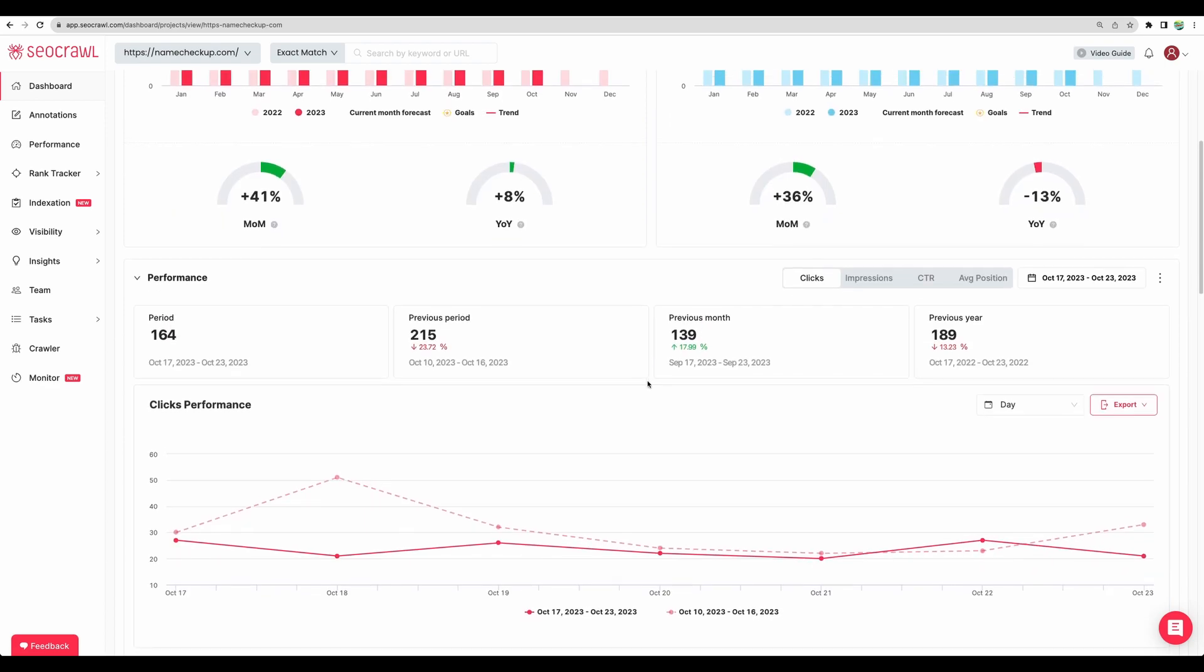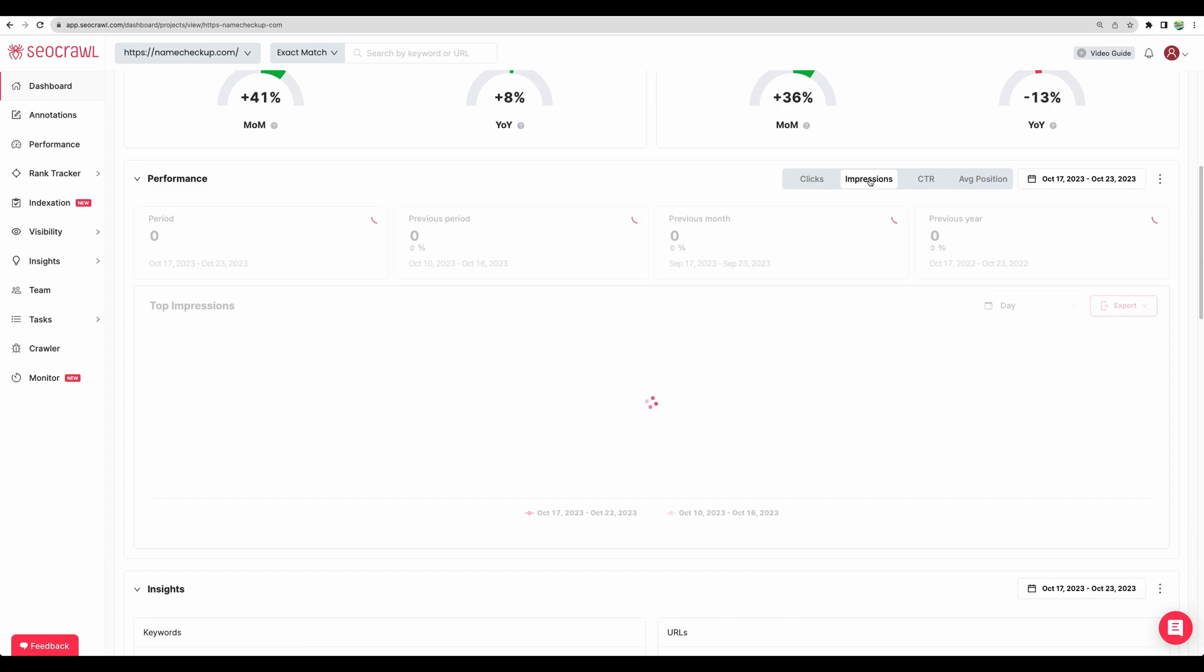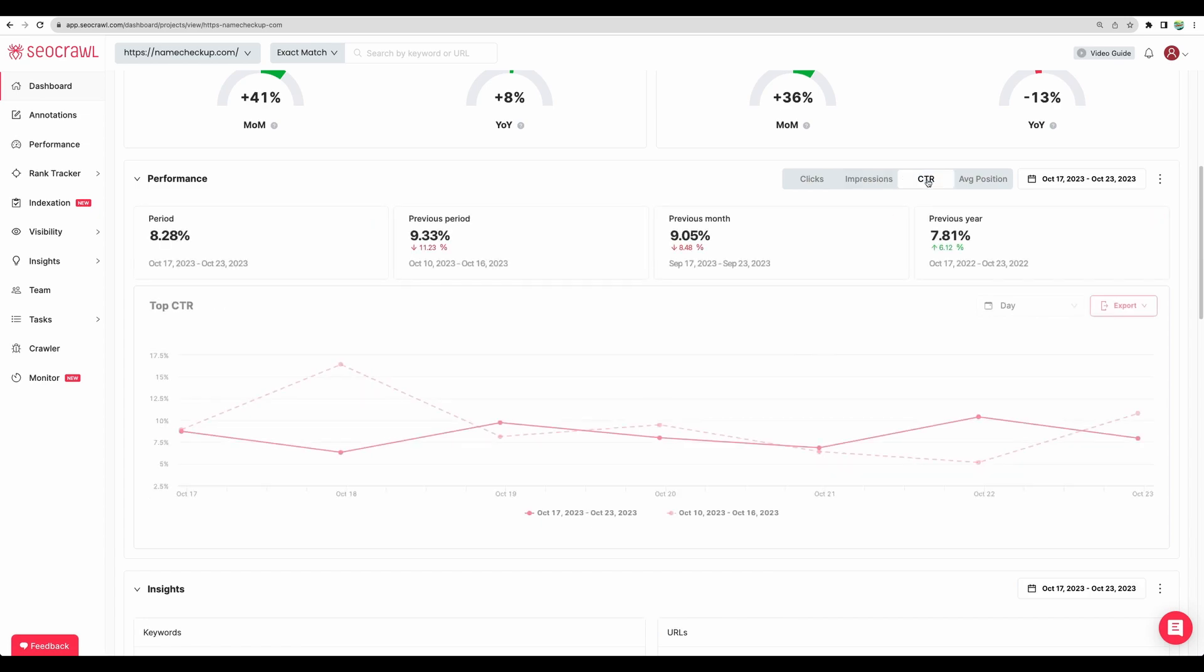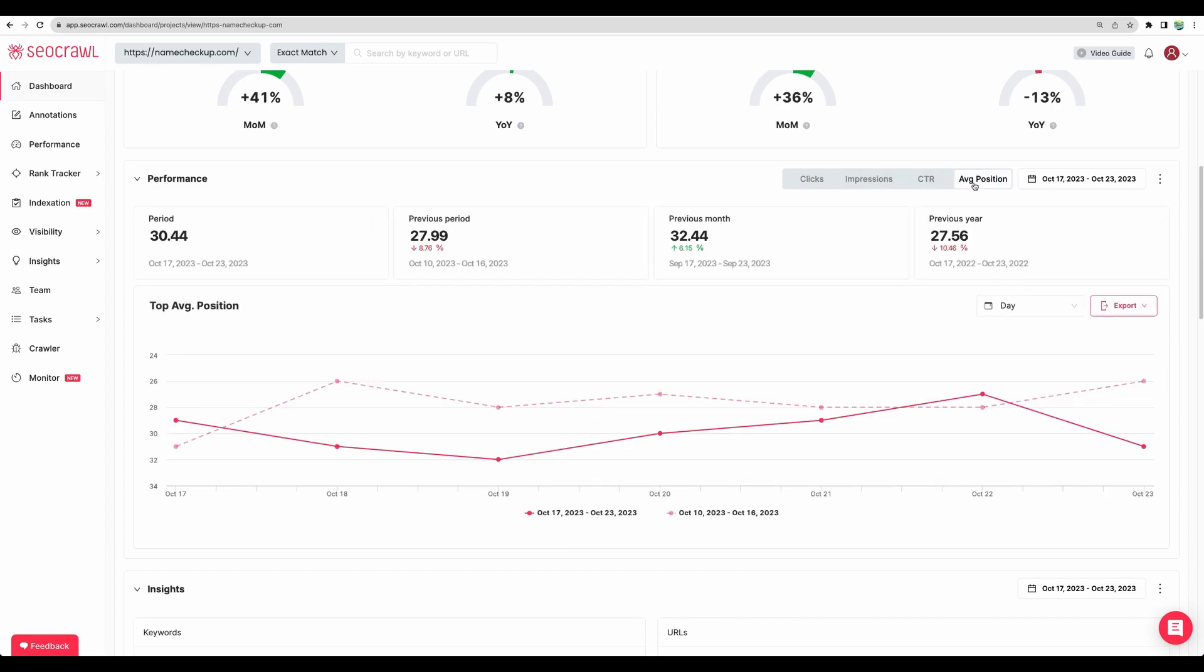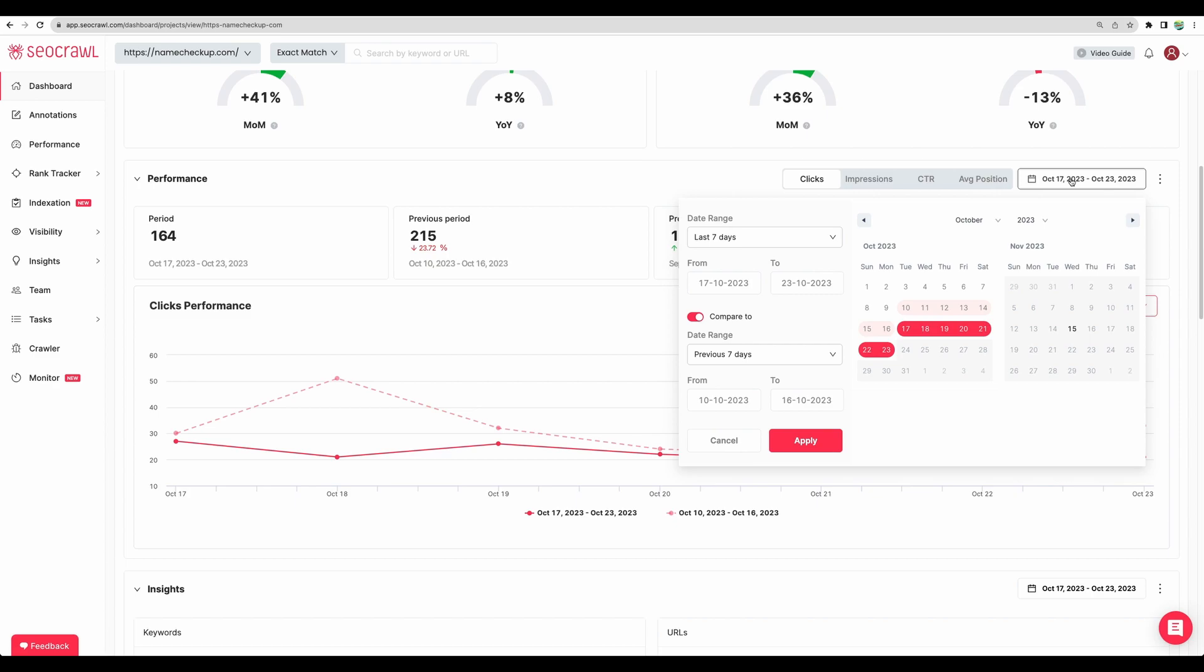Moving next we can see performance by clicks, by impressions. We can check click through rates and average position. I believe it is about all of the keywords but I'm not sure. We can also change the date range.